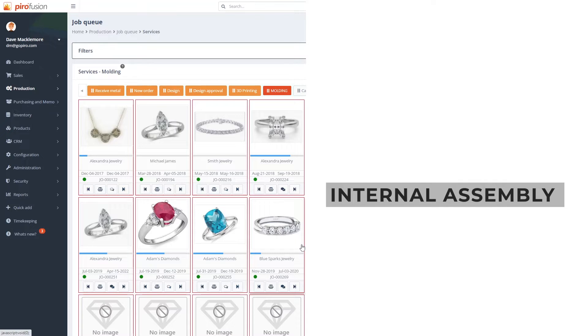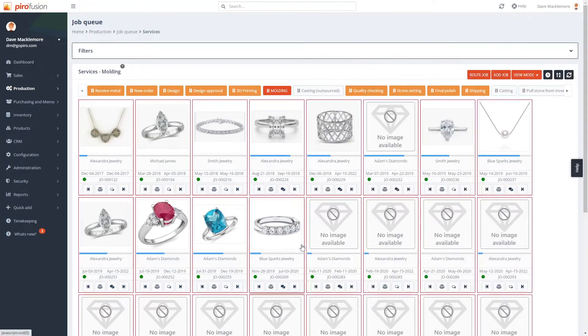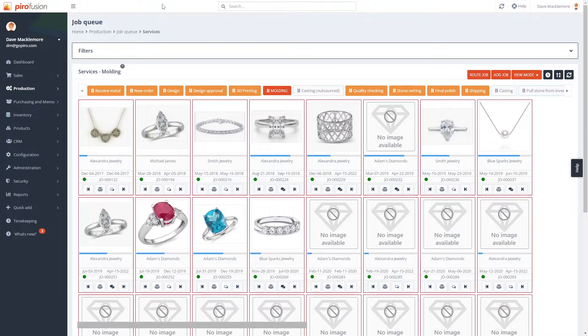This is due to the flexible workflow structure we can configure in Pyrofusion. Before showing you that, let's talk about order creation.